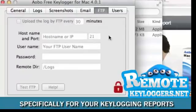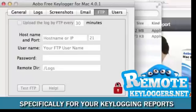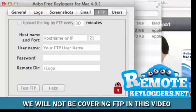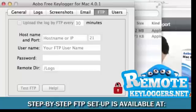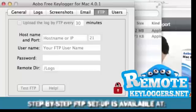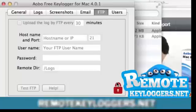FTP is for advanced users who wish to receive their reports via file transfer protocol. Most users will prefer to receive their reports via email. If you wish to receive your reports via FTP, please see the documentation included in the User Guide you received when you purchased the Keylogger.